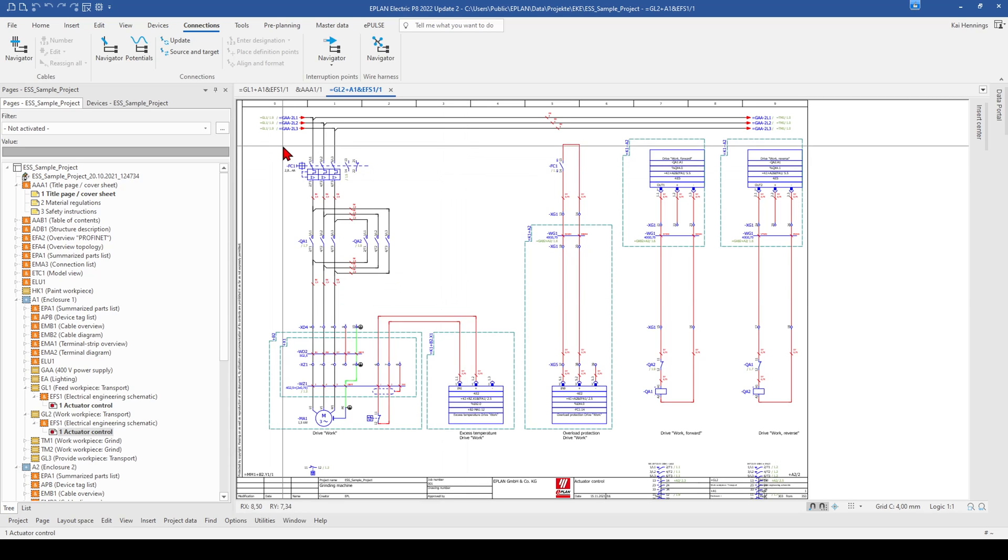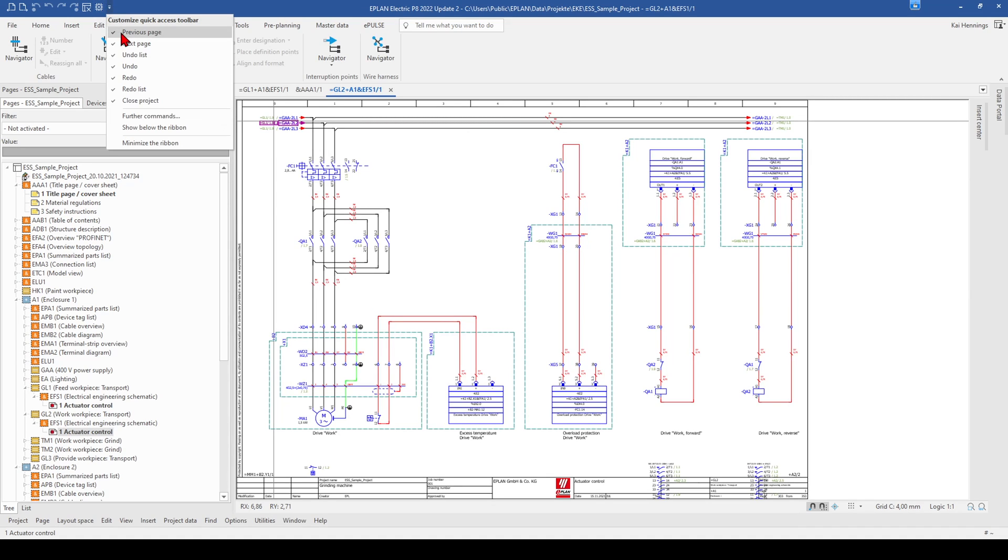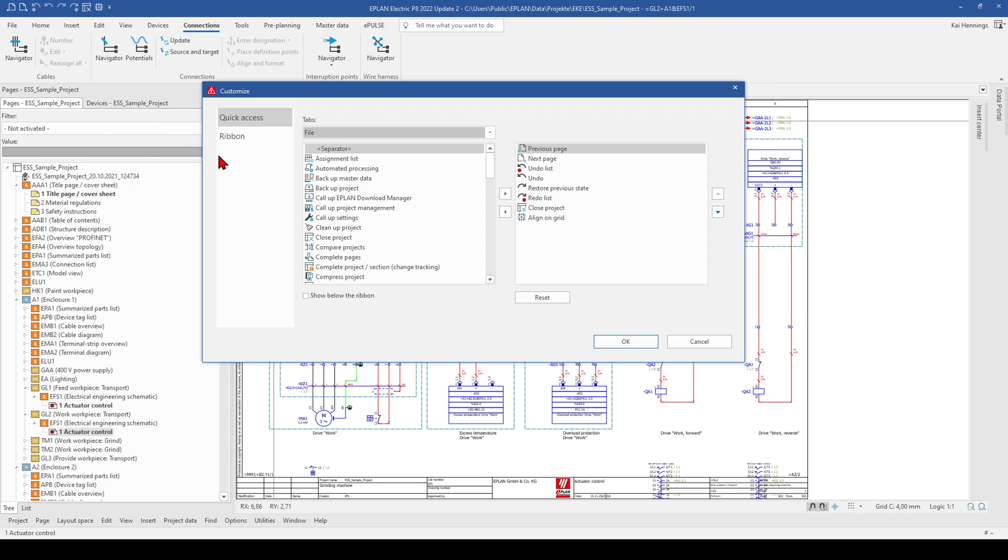Another really nice function is here the quick access toolbar. When we click here on the quick access toolbar, we can click on further commands and here we can add functions of the different tabs to the quick access toolbar.